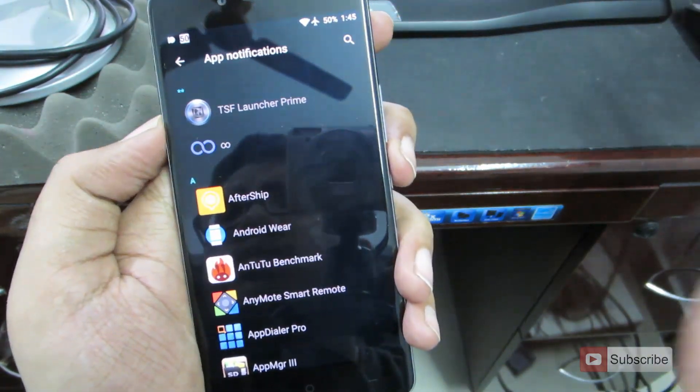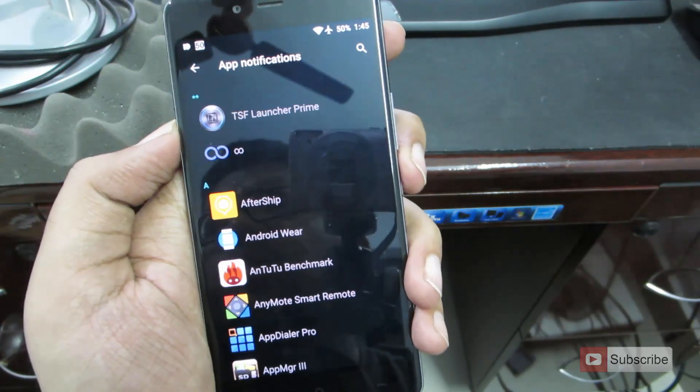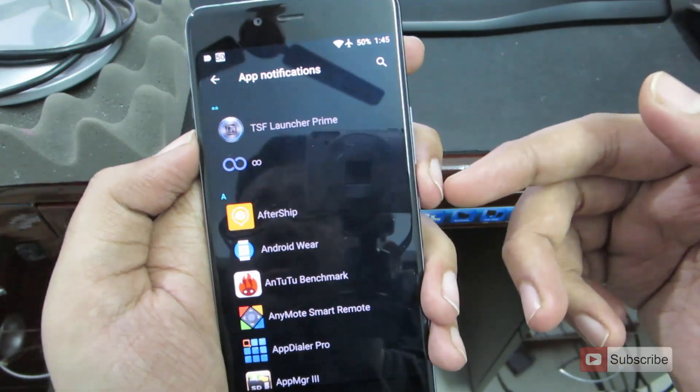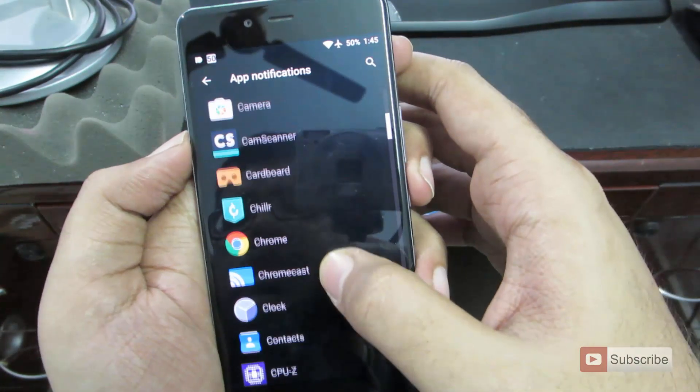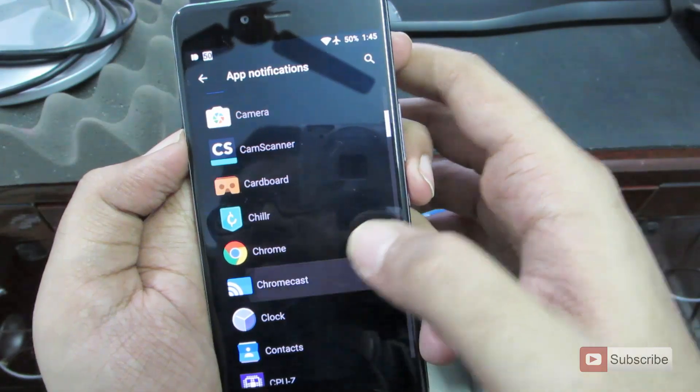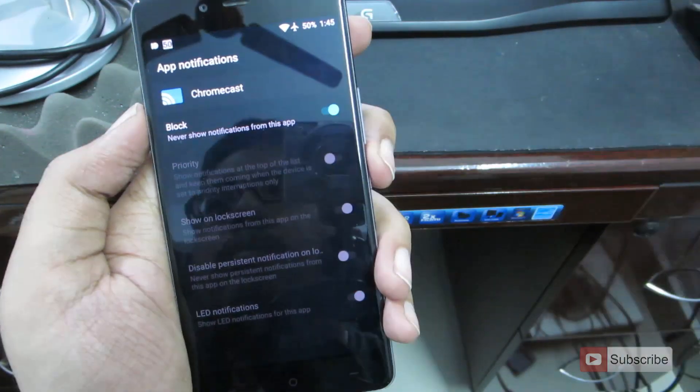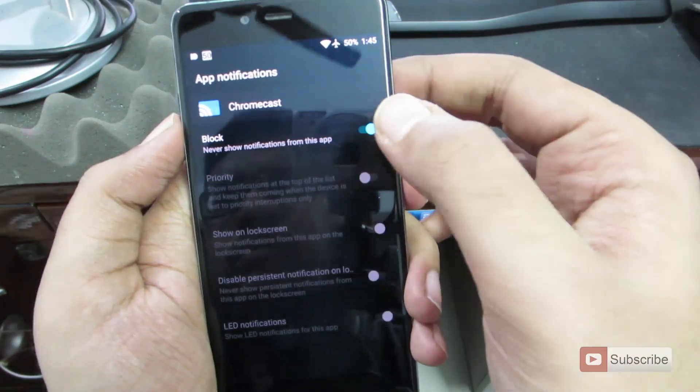Next, if you want to block out all the notifications from any app, then you can come to app notifications and select any app and block the app from sending you any notifications.